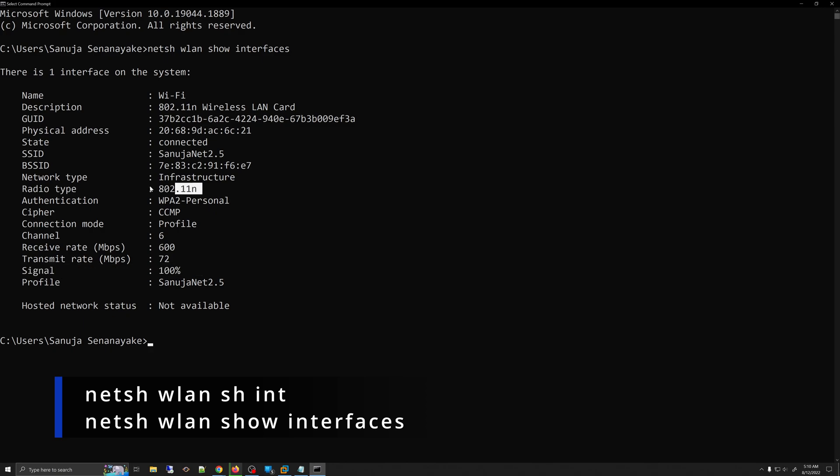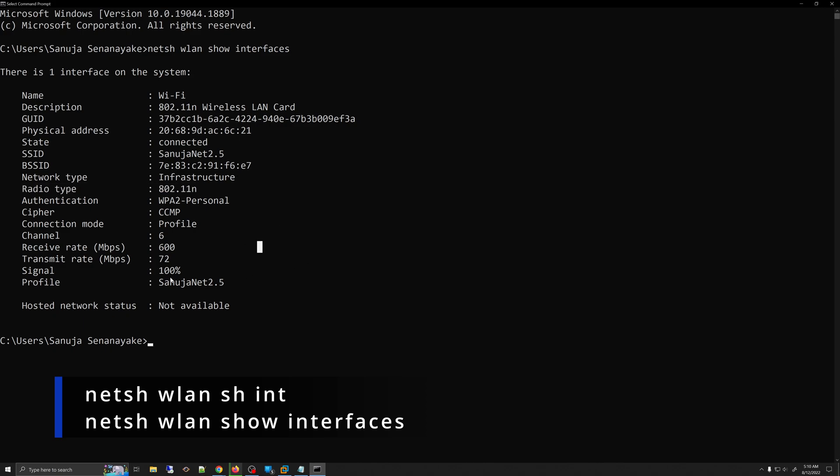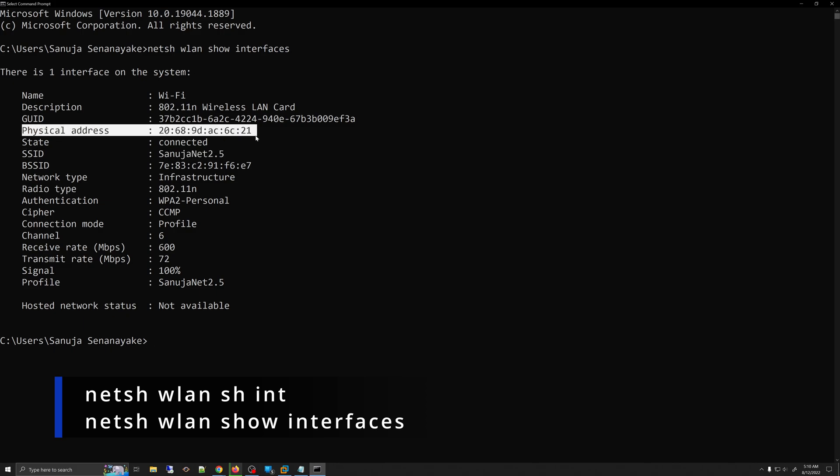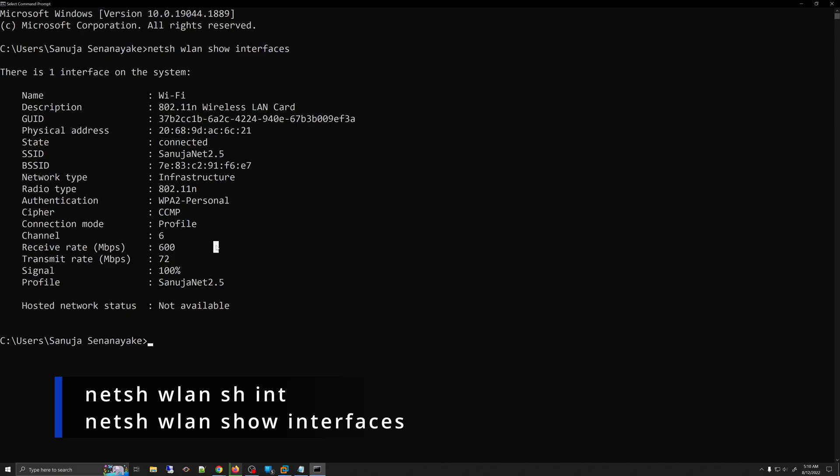It will also show you the radio type. It has a bunch of other information that may be useful for you in troubleshooting, such as the SSID name, the physical address right here, and a bunch of other data that may be useful to you in testing.